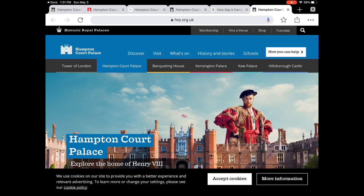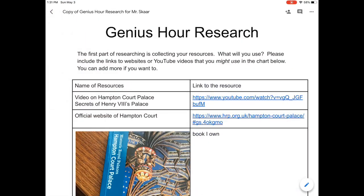So what is Genius Hour all about? Genius Hour is all about learning. It's not about just doing the questions to hurry up and check them off. If you are not excited to work this week on your project, you have the wrong topic. If you're not excited to read and watch and learn, you got the wrong topic. Because Genius Hour is what you want to learn.